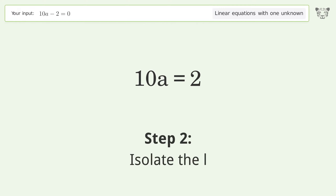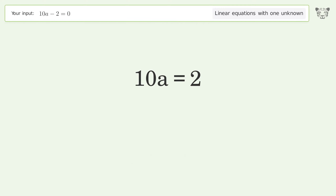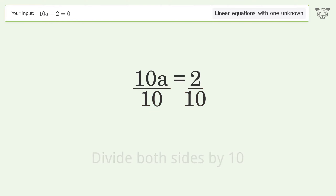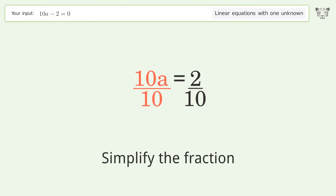Next, isolate the variable a by dividing both sides by 10, then simplify the fraction.